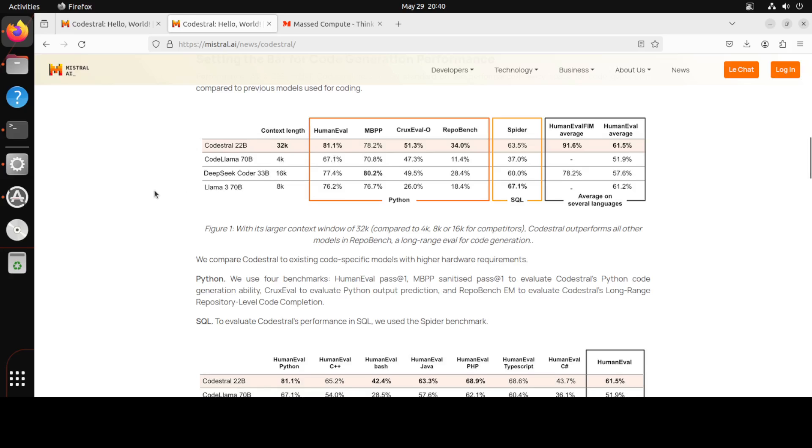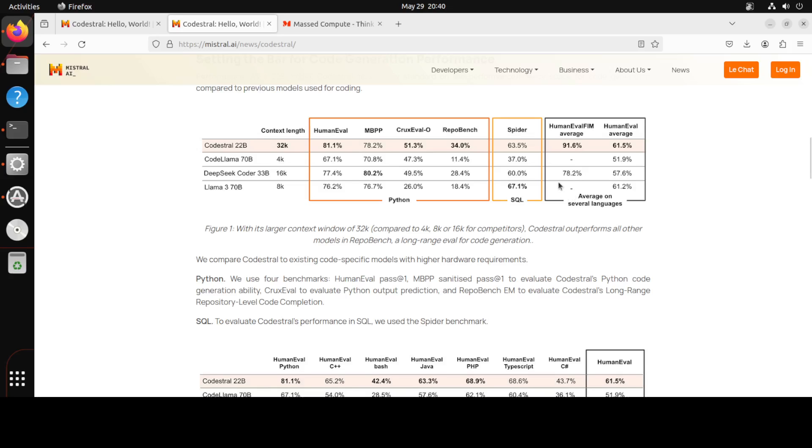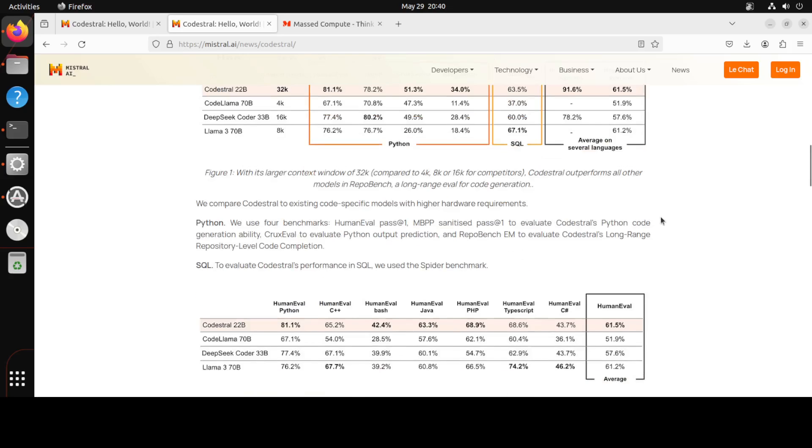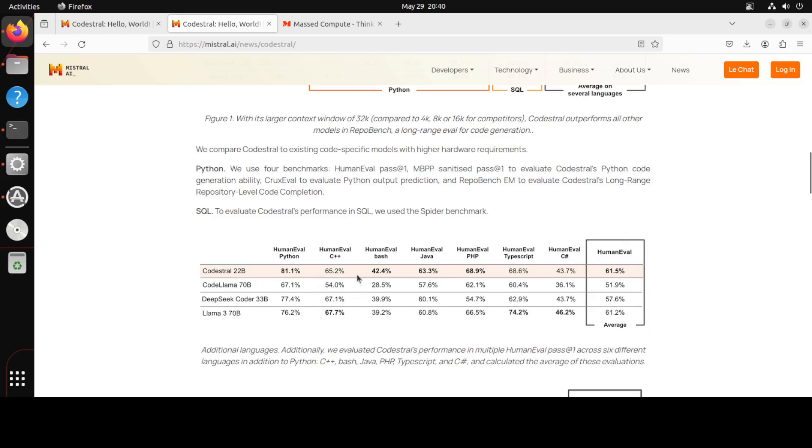They also have released some of the benchmarking information as you can see on your screen. For example, it has a context window of 32k and you can see that it has outperformed all of the models in the repo bench for the long range evaluation code, whether it is Llama 3 70 billion, DeepSeek Coder 33 billion, and Code Llama. It has performed amazingly well, and even on the Human Eval fame Human Eval average, the score is pretty good.